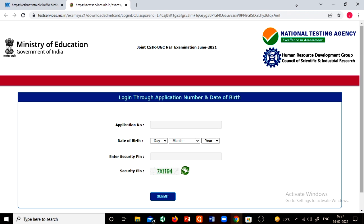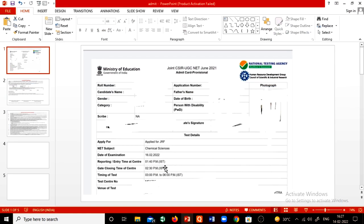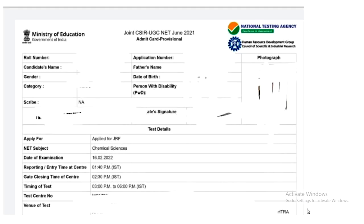You will need to submit a declaration, and then you can download your admit card. You have to show your admit card at the exam center. Through this admit card, you can find your roll number and the reporting and entry time at the center.